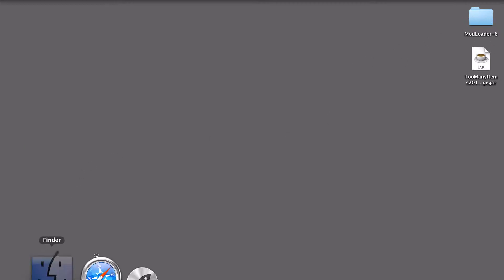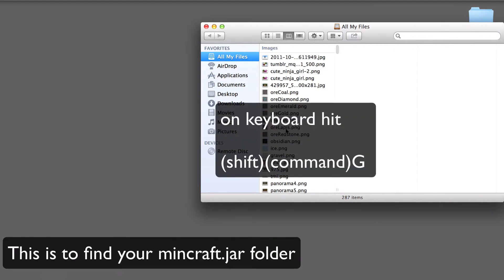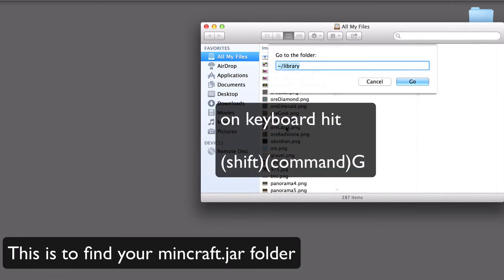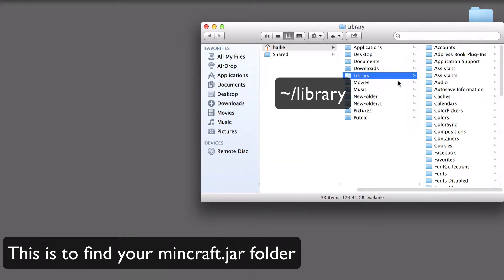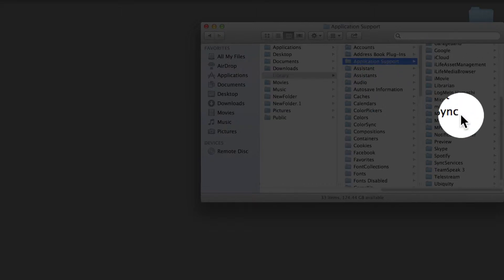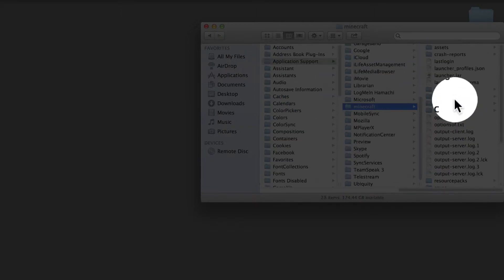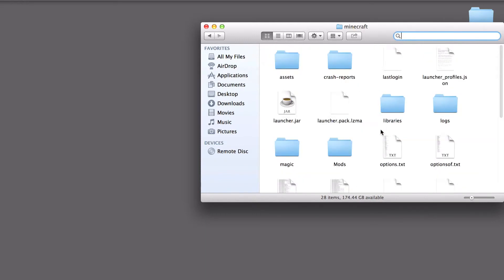You're going to go to your Finder. You're going to hit Shift-Cmd-G and then type in this and hit Go. You're going to go to Application Support. You're going to go down to Minecraft. Now, you should have all these, basically.